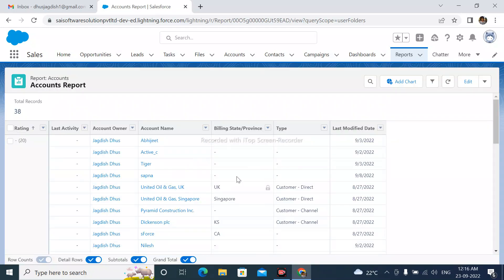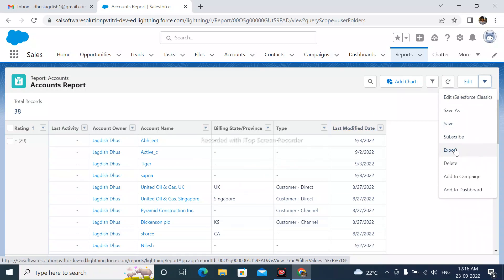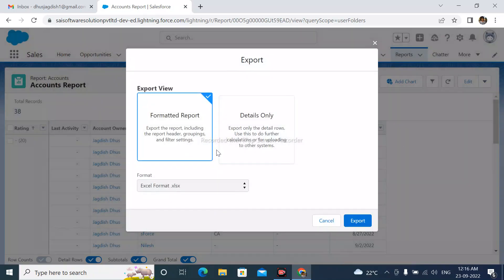After that, simply click here. Here we can see that the export option is available. Simply click on the export option.